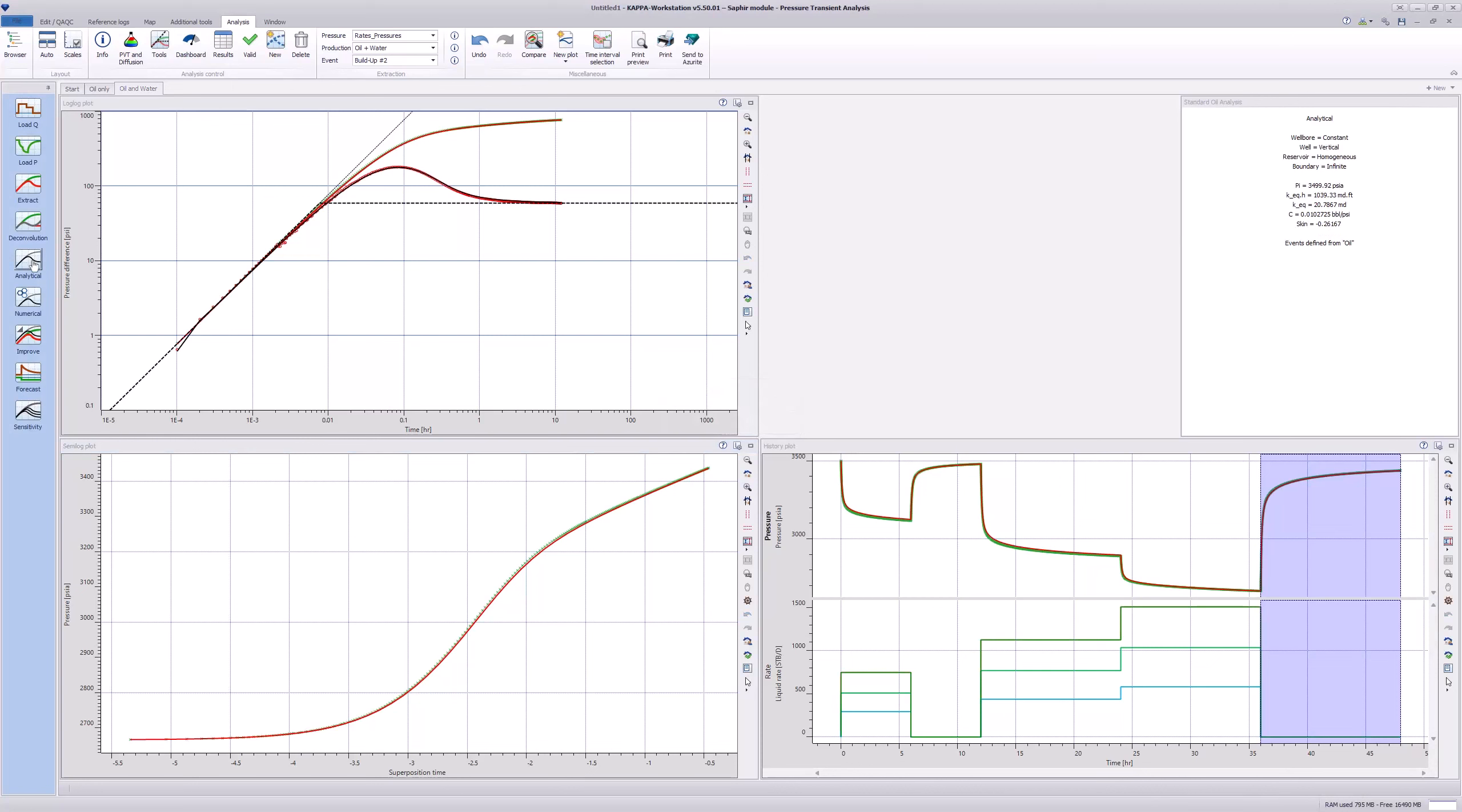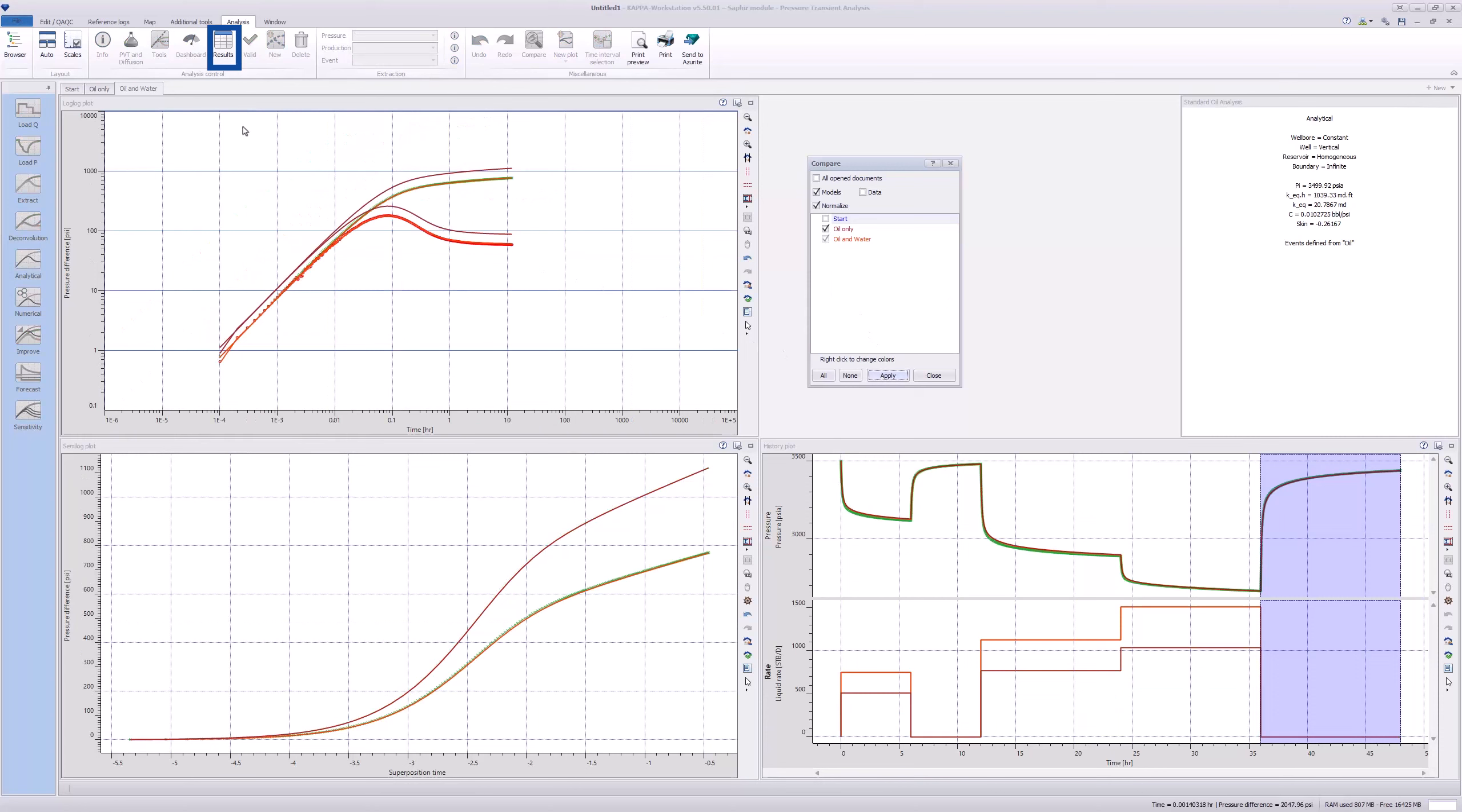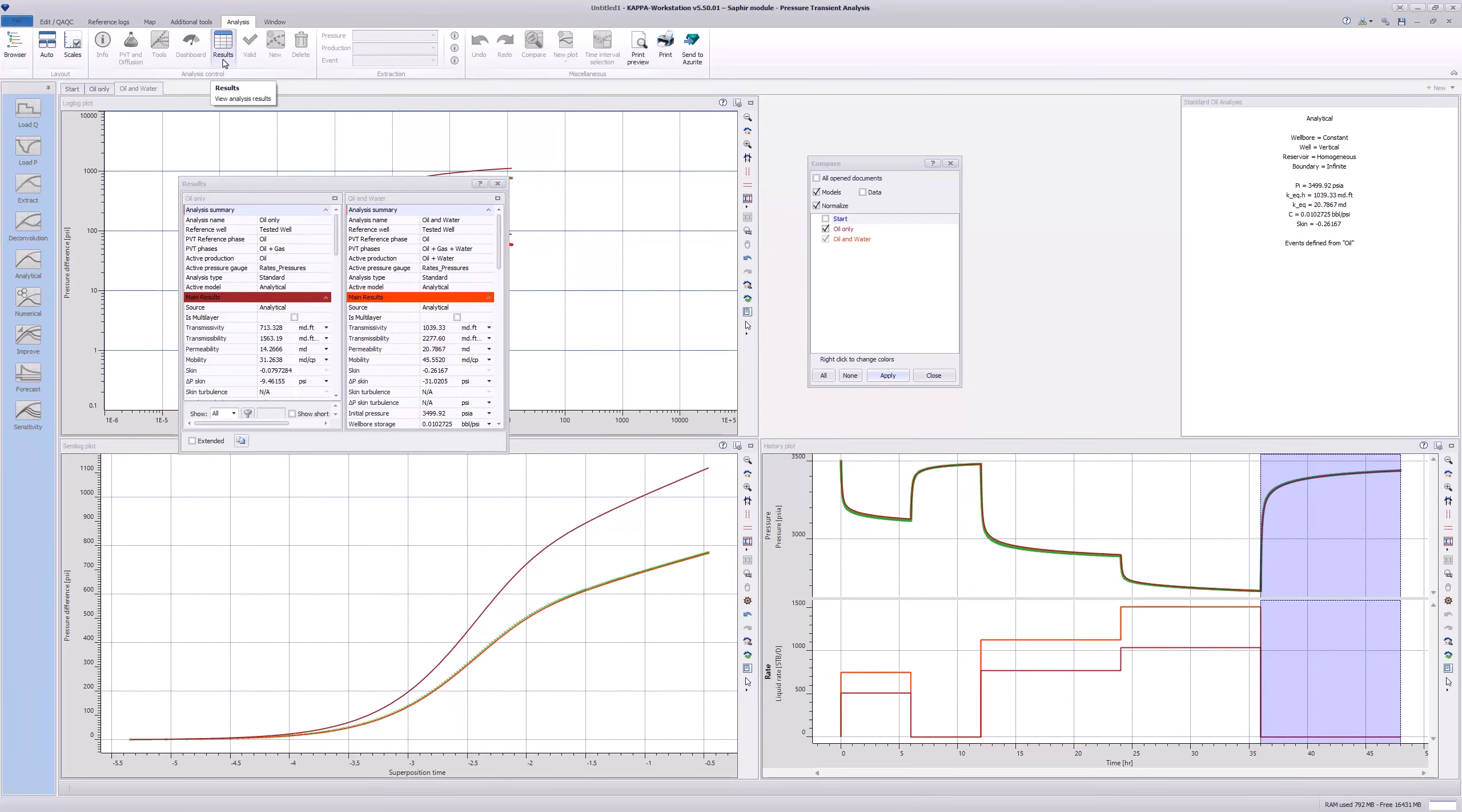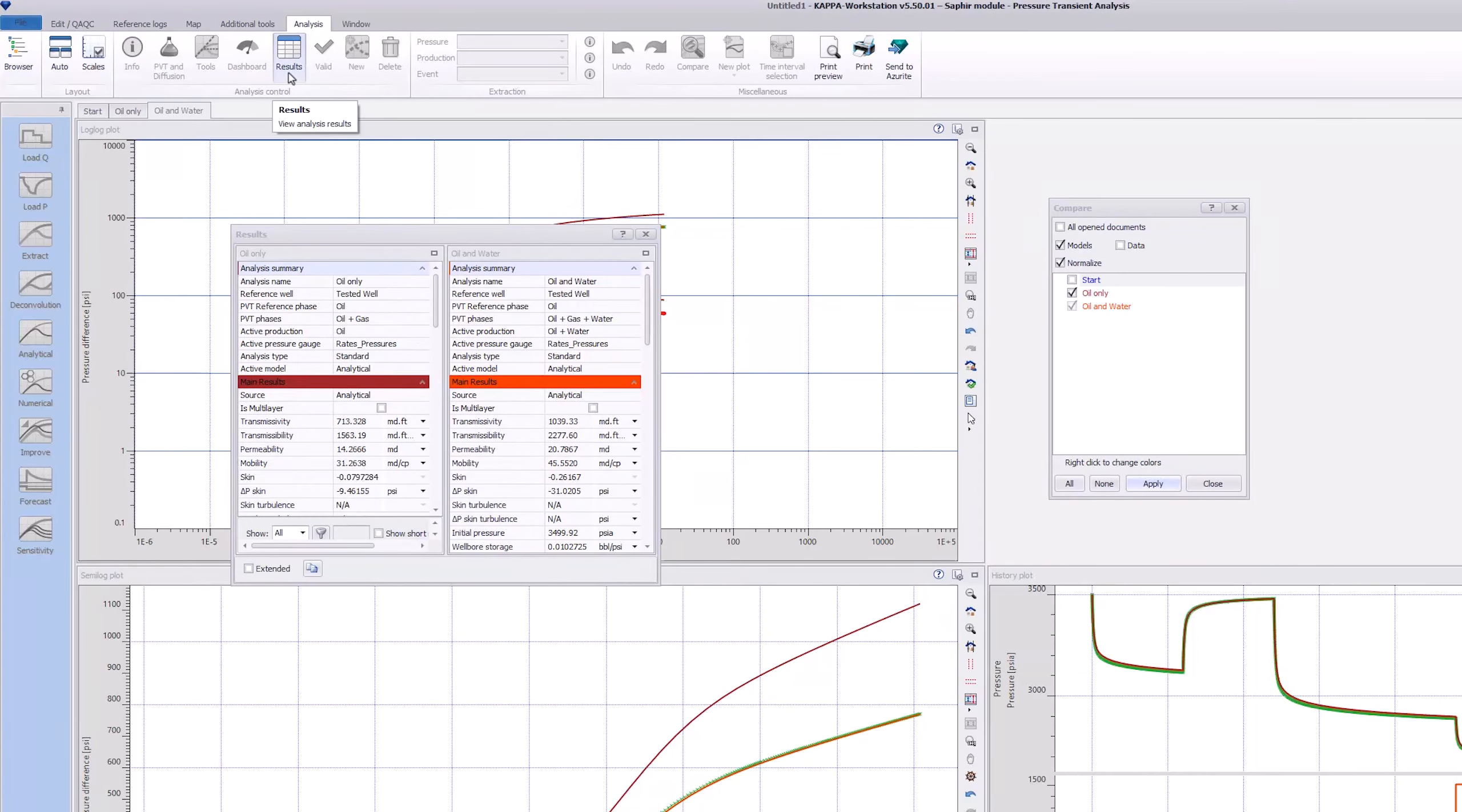To see the differences between the analyses, click the Compare icon and select the analyses. Click on the Results icon in the top toolbar and then visualize all the model parameters.